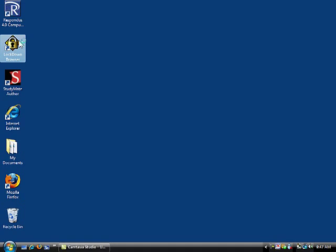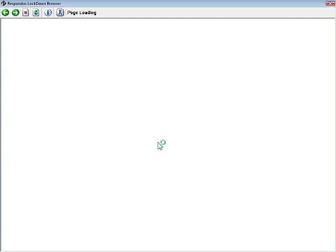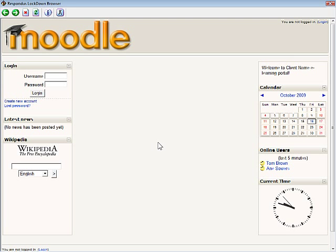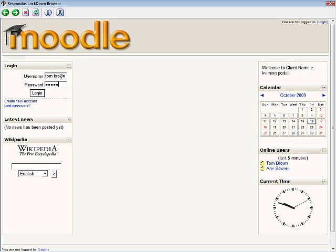Upon startup, Respondus Lockdown Browser goes directly to the institution's login page for Moodle. Students then log in by entering their username and password.